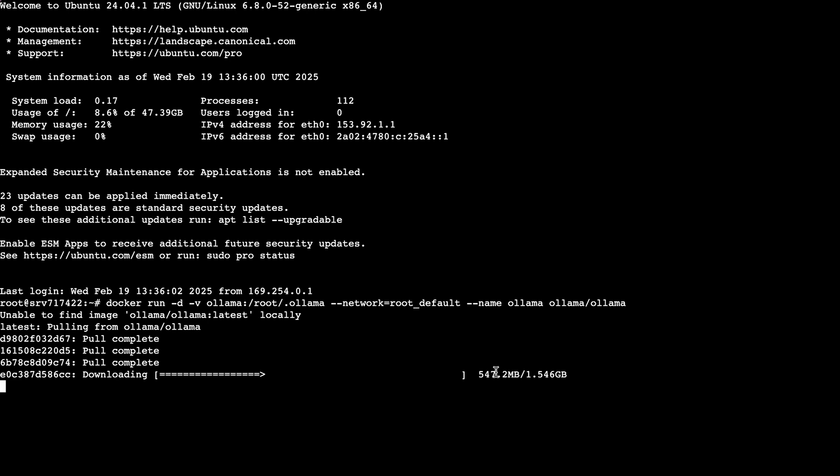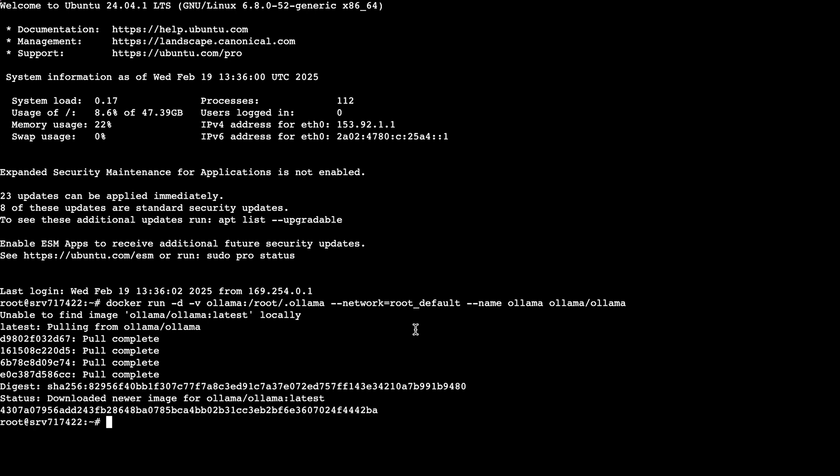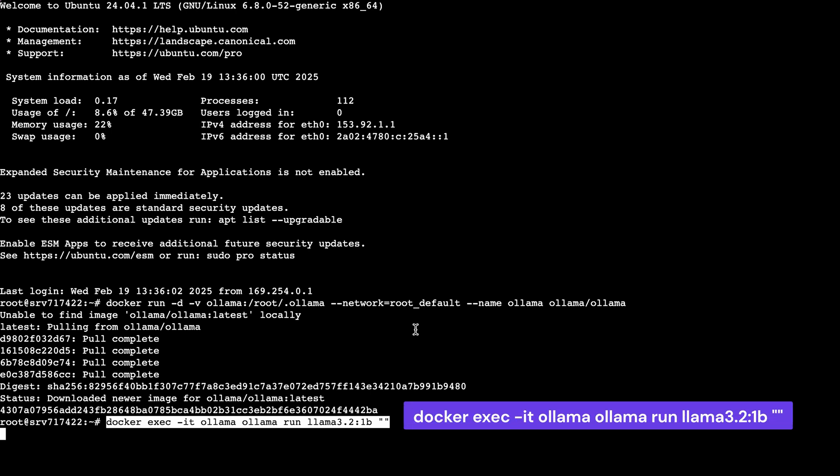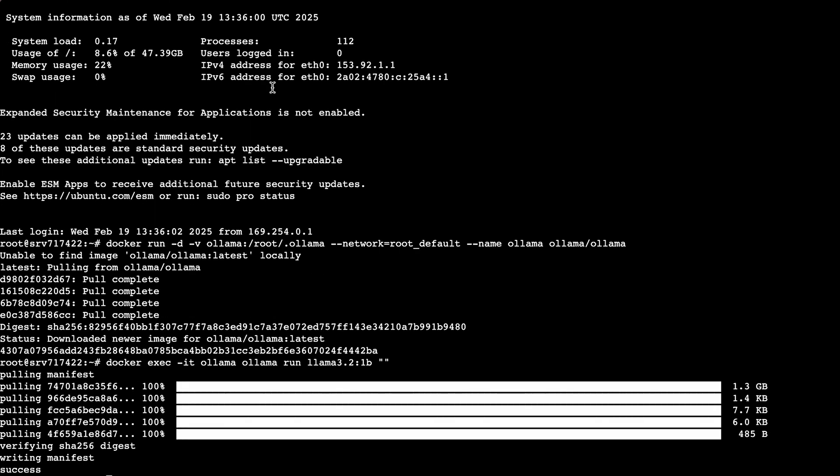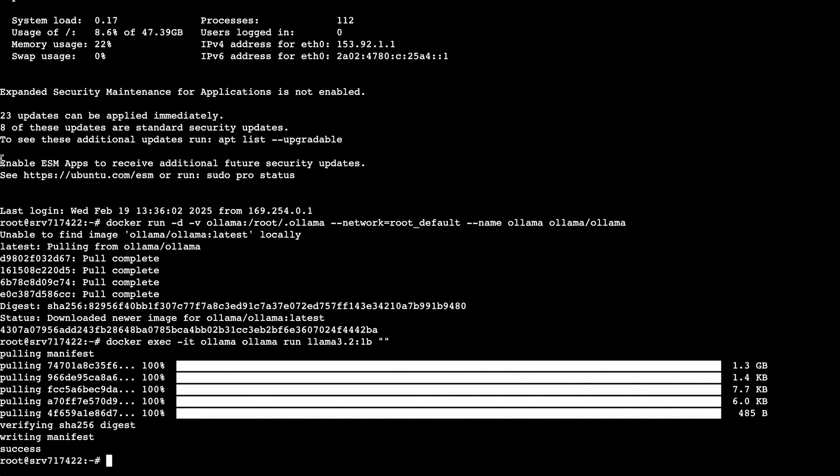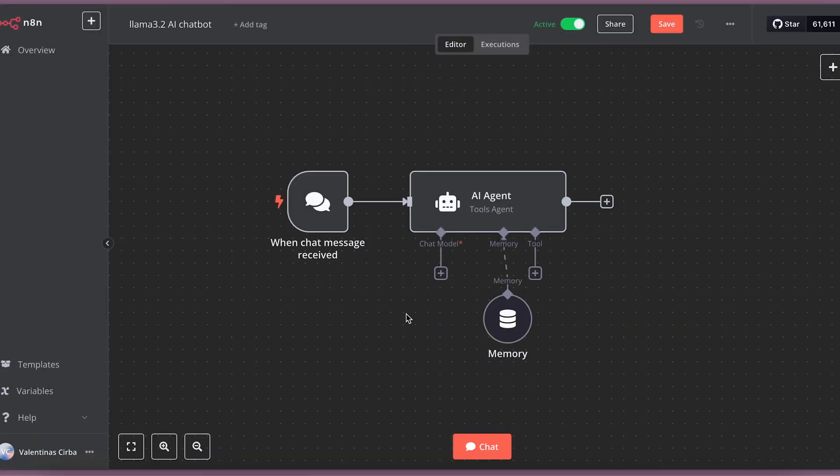Okay, now that Docker with Llama image is running, we need to download the Llama 3.2 model to it and run it. We will do it with this command. After Llama 3.2 model is downloaded, it is run automatically and you can now use it in N8N. Let's head back to it.